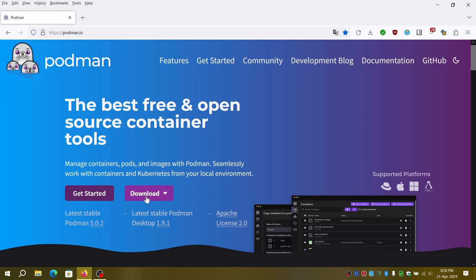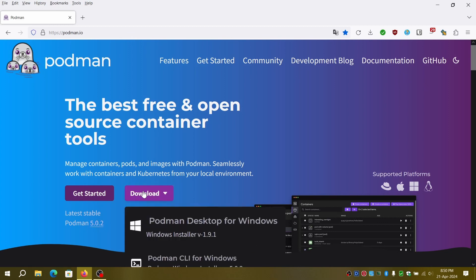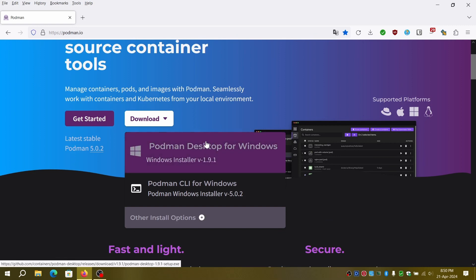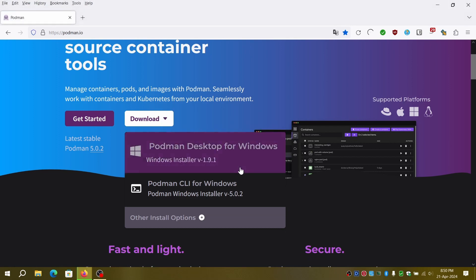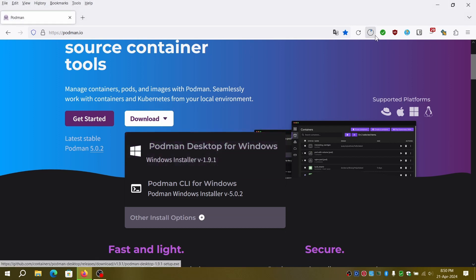I'll briefly touch upon what is Podman and its features that make it a drop-in replacement or alternative to Docker Desktop. At the time of filming this video, the latest stable CLI version is 5.0.2 and GUI version is 1.9.1. I'm installing it on Windows 10 PC.